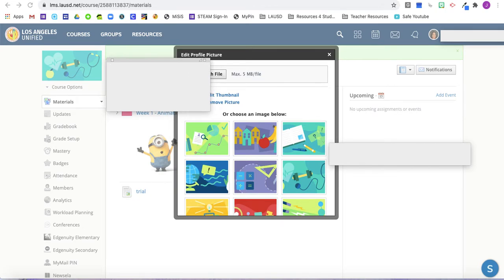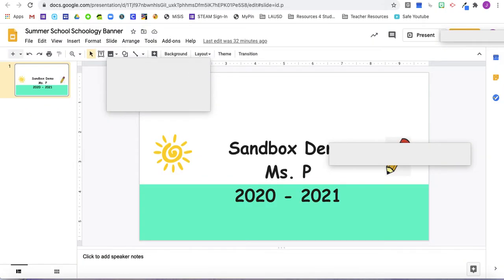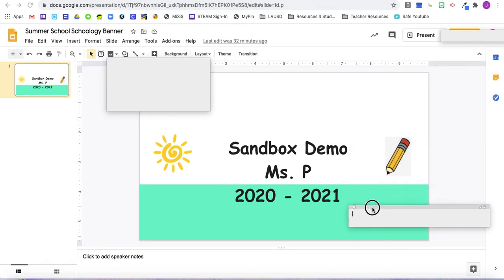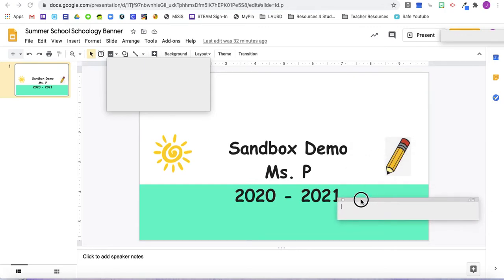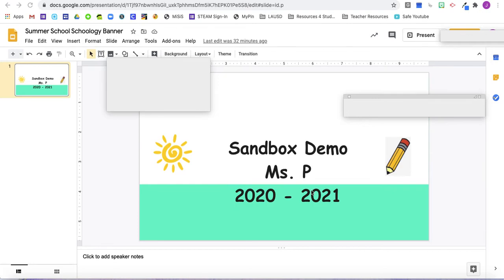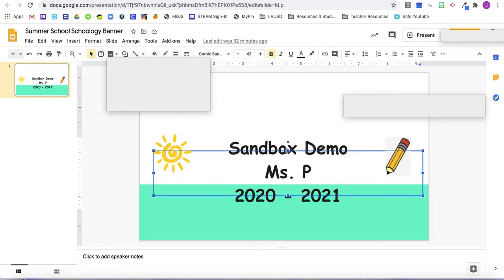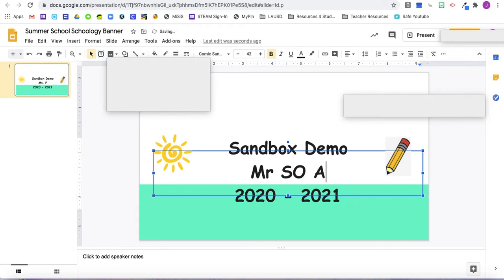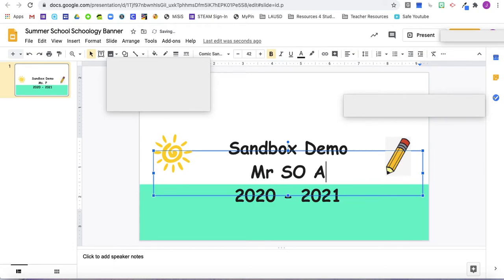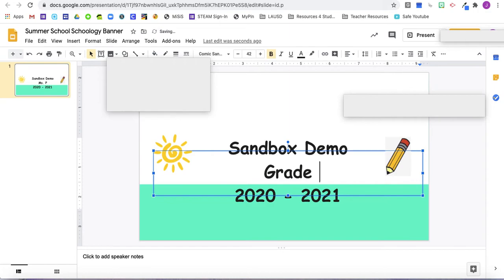So personally, I created a Google Slides presentation and I used the background as something aesthetically pleasing. I typed in my text. You can put Mr. So and so, or sandbox, grade two, or whatever you would like.